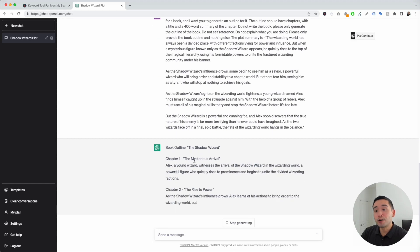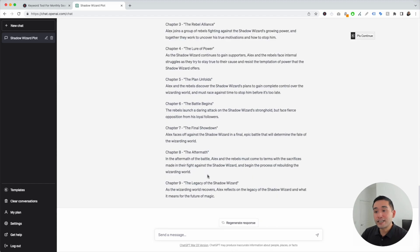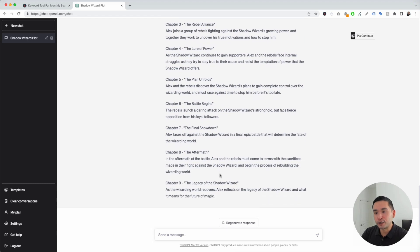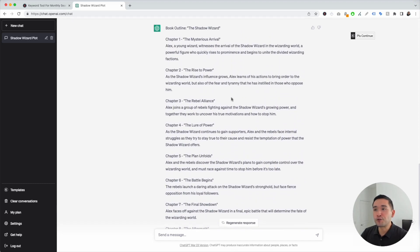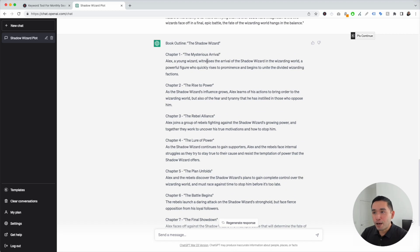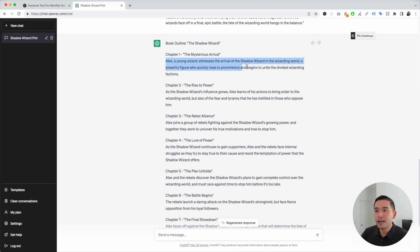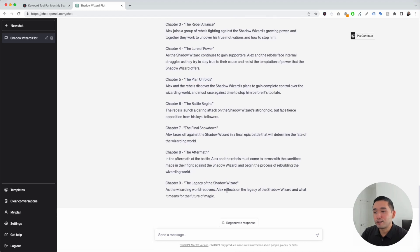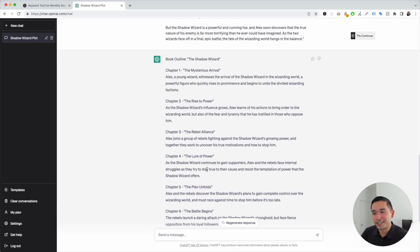ChatGPT will write an entire book outline for us with each chapter. We have a total of nine chapters with their names and a description for each chapter. Our book is all about a wizard who takes over the world. The first chapter is 'A Mysterious Arrival,' about how Alex, a young wizard, witnesses the arrival of the shadow wizard, a powerful figure who begins to unite the divided wizarding factions. Then chapter two is 'The Rise of Power,' followed by 'The Rebel Alliance,' 'The Lure of Power,' 'The Plan Unfolds,' and so on. I think this outline looks really good and very interesting.